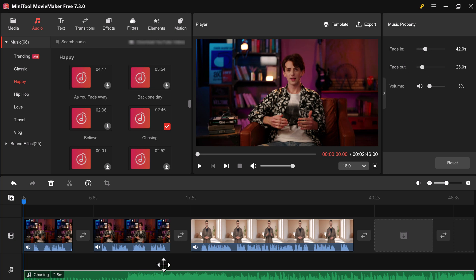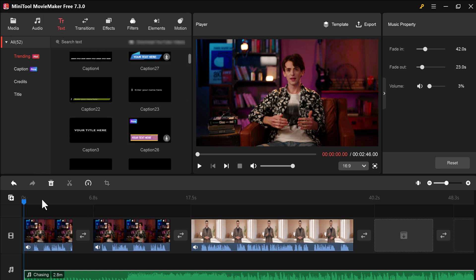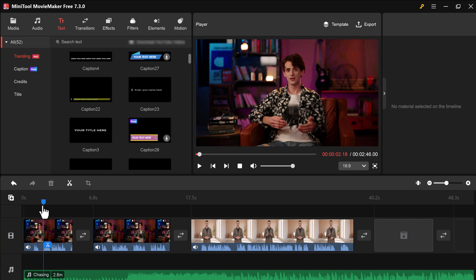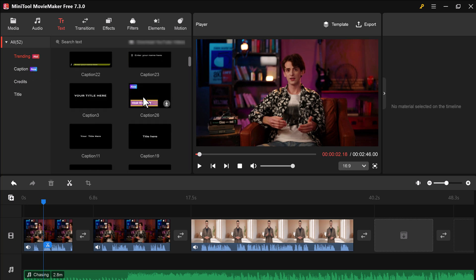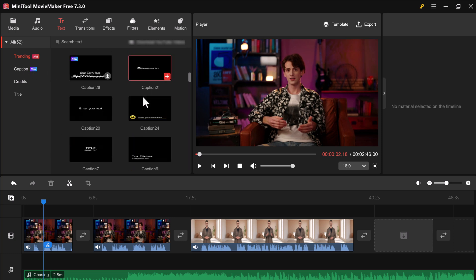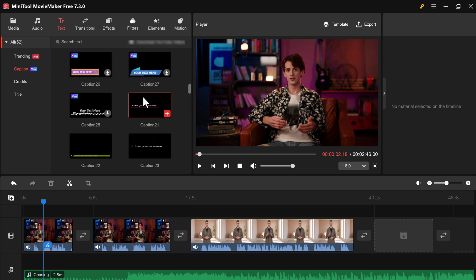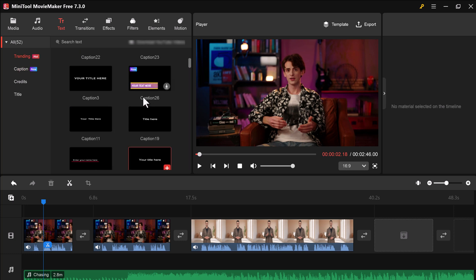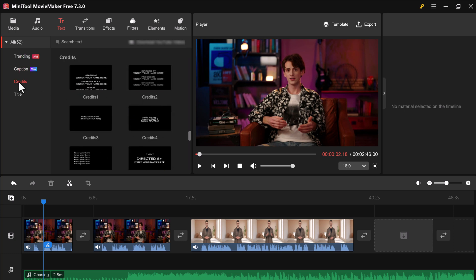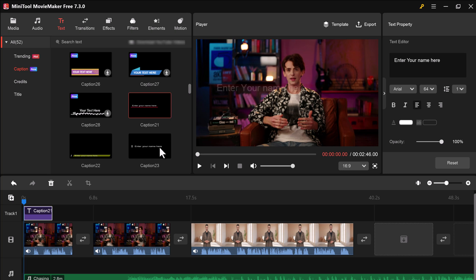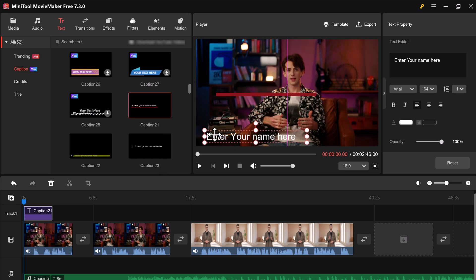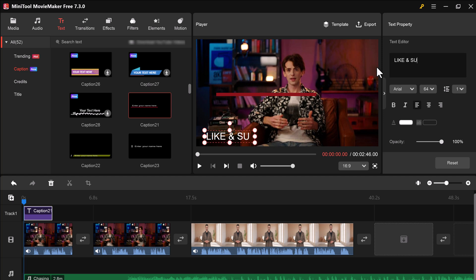To add text to your video, click on the text button in the top menu. You can then enter your text and customize its appearance. You can choose from trending text, captions, credits, and titles. You can change the font, font size, its color, and you can totally customize it.